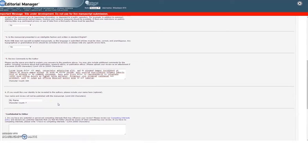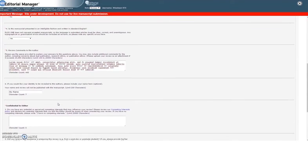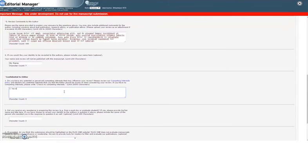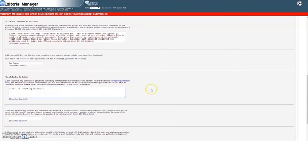In the Confidential Comments to the Editor section, you can include any feedback for the editor and journal staff that is not appropriate to share with the authors. At a minimum, please declare any potential competing interests.